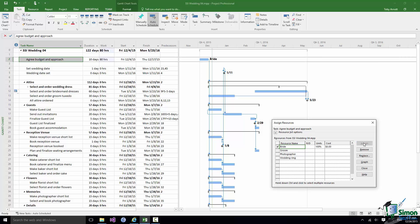Now when I assign a resource to a task like that it doesn't automatically close the Assign Resources dialog. You note there's a separate Close button. But what you can see is first of all the number of units. Well 100% represents one Bride so there's one Bride attached to that task which is just as well really because we only have one Bride available. And the cost of the Bride working on that task is zero. Don't forget that the rate for the Bride chargeable to this project is zero dollars per hour. So if she's working on that task for ten days then she's still not going to charge us any money for doing it.